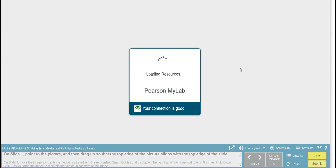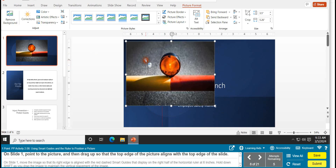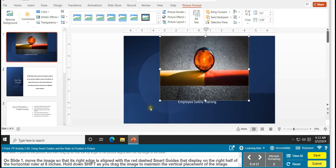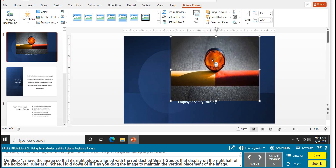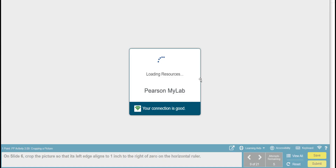Task 8 is using smart guides and the ruler to position a picture. On slide 1, point to the picture and drag up so that the top edge aligns with the top edge of the slide. Then on slide 1, move the image so that the right edge is aligned with the red dash smart guide that displays on the right half of the horizontal ruler at six inches. Press and hold the left mouse button and drag it over to six inches.